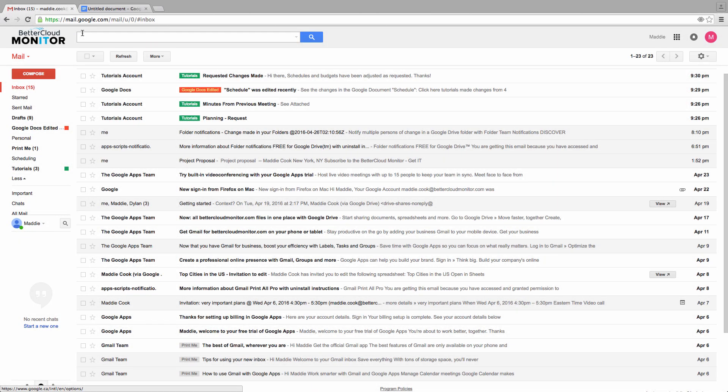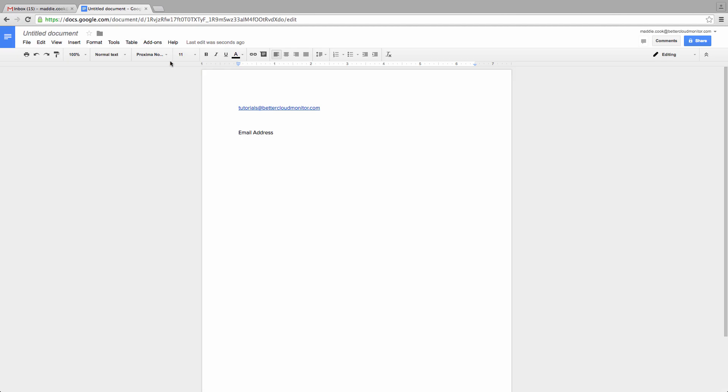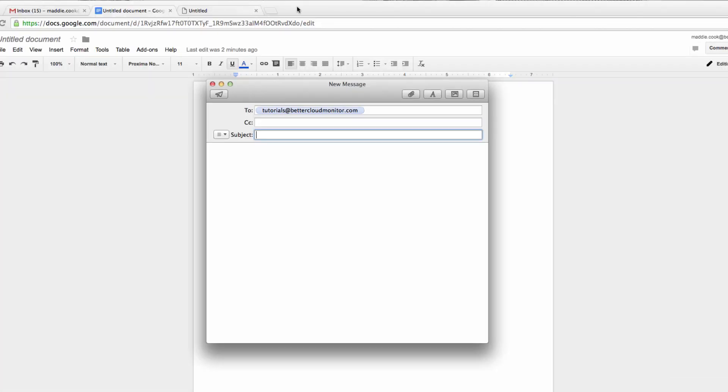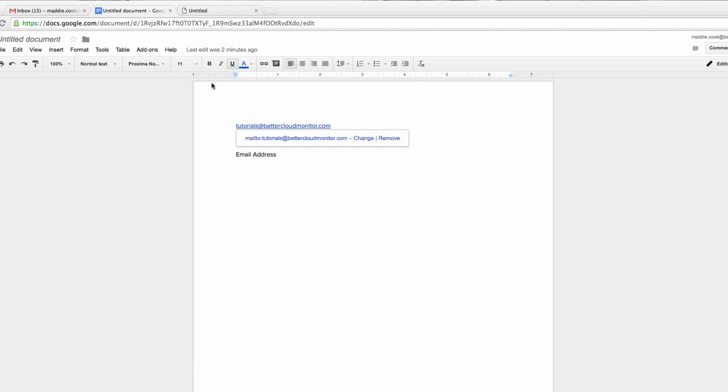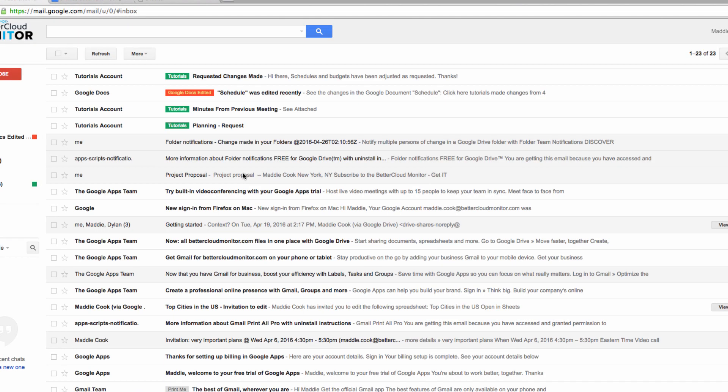When Gmail isn't your default mail client, you may find yourself clicking on an email link in a document or on a website and being stuck waiting for your computer to try and open your default mail application, which is probably Mail or Outlook. This can be frustrating if you prefer to use Gmail as your primary email tool.